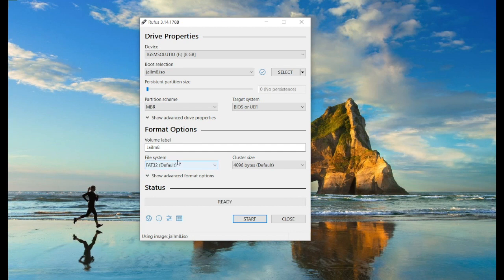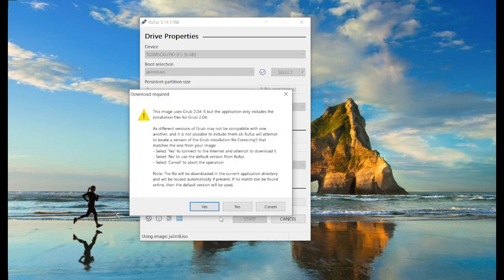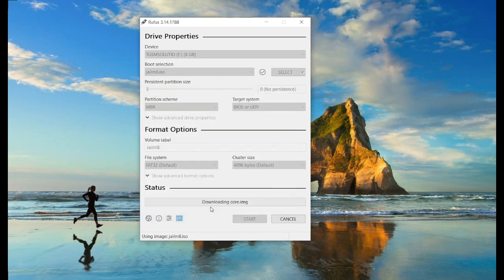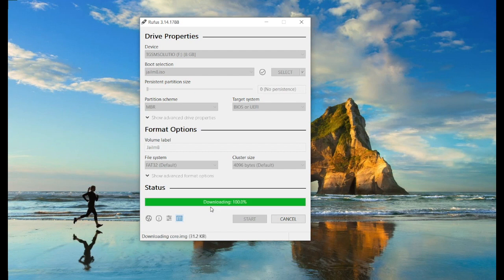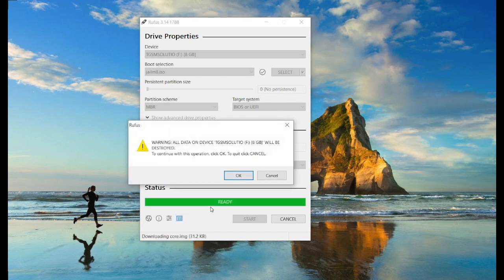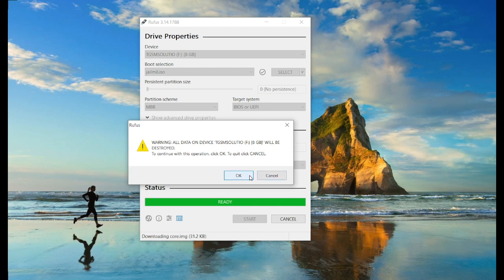Tap on start. When you run Rufus for the first time, it downloads some important files from the server. Now click on OK.